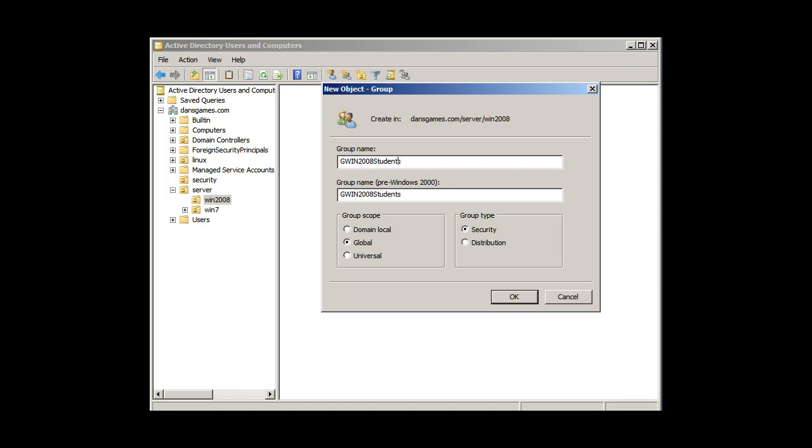So group Windows 2008 students. I'm going to put a dash in there, see if I can do that. And security group is good because I can put permissions on a security group, and global is good.